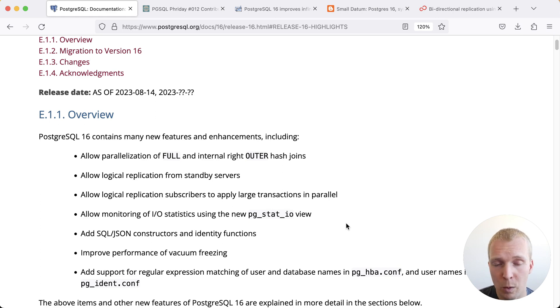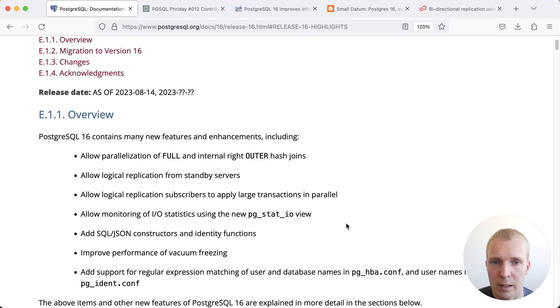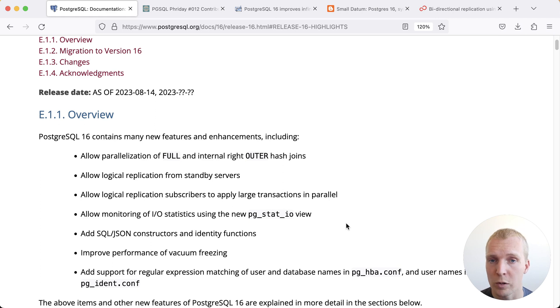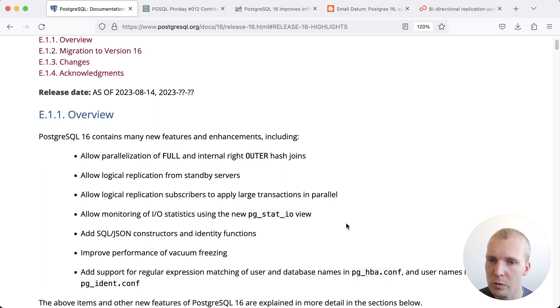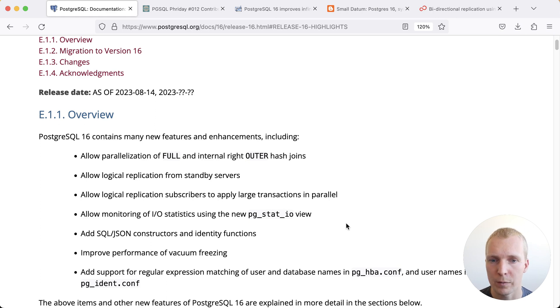First of all there's always two places you can look for what's new with Postgres. There's the official release announcement which gets posted on the website and then there are the release notes which are usually more detailed but you'll need a little more time to parse for all the little benefits that are new in this release.